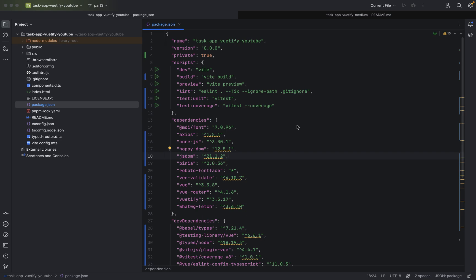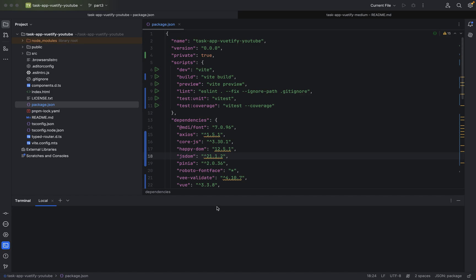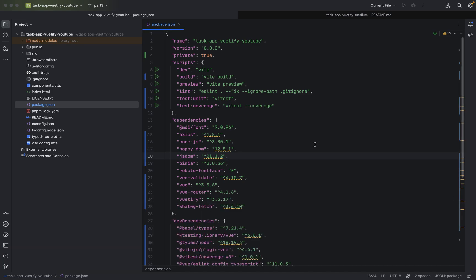Hello guys and girls, welcome to part 3. In the last part, I think you remember, we just started the new project. I was showing you that with PNPM dev we start the dev server and how you can just test your Vue application.